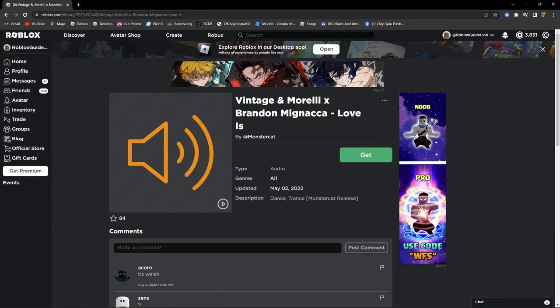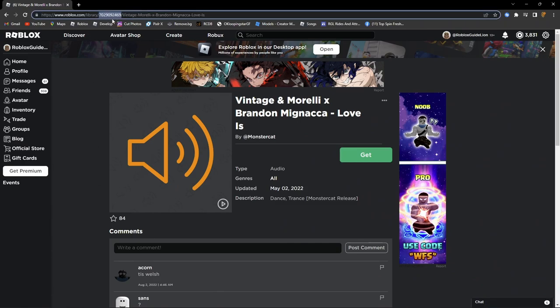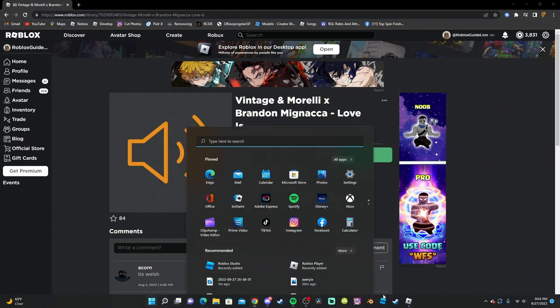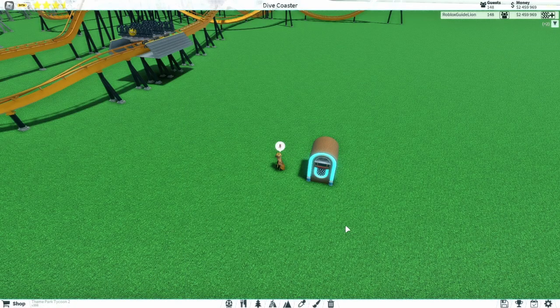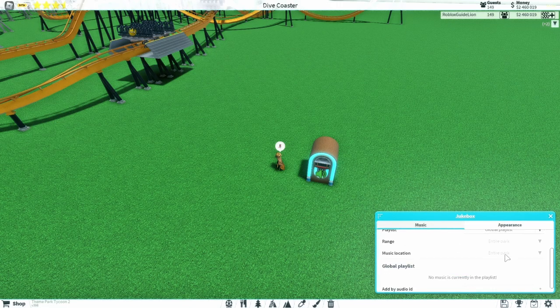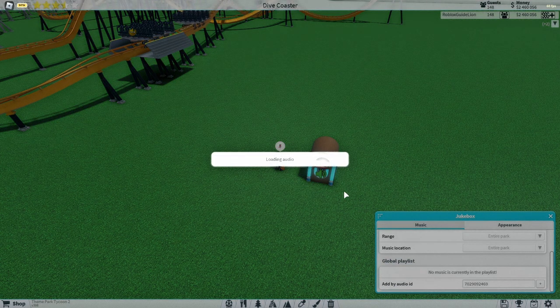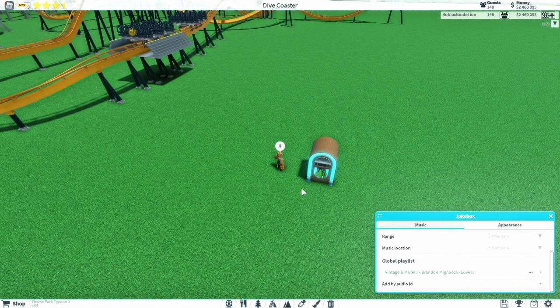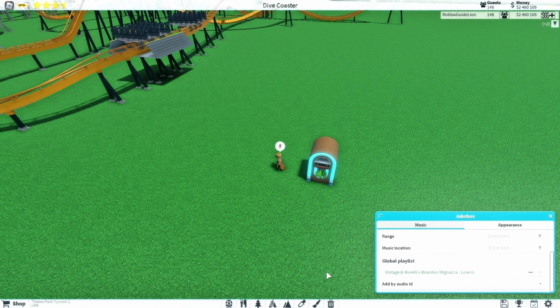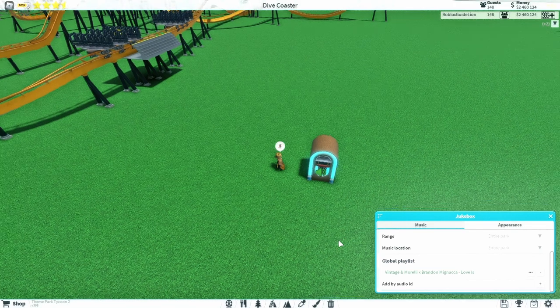After you have found a specific song that you like, what you're going to do is copy the audio ID from the address bar and import it into the jukebox or ride. Now you can select multiple songs to create playlists and even sync them up with the ride.